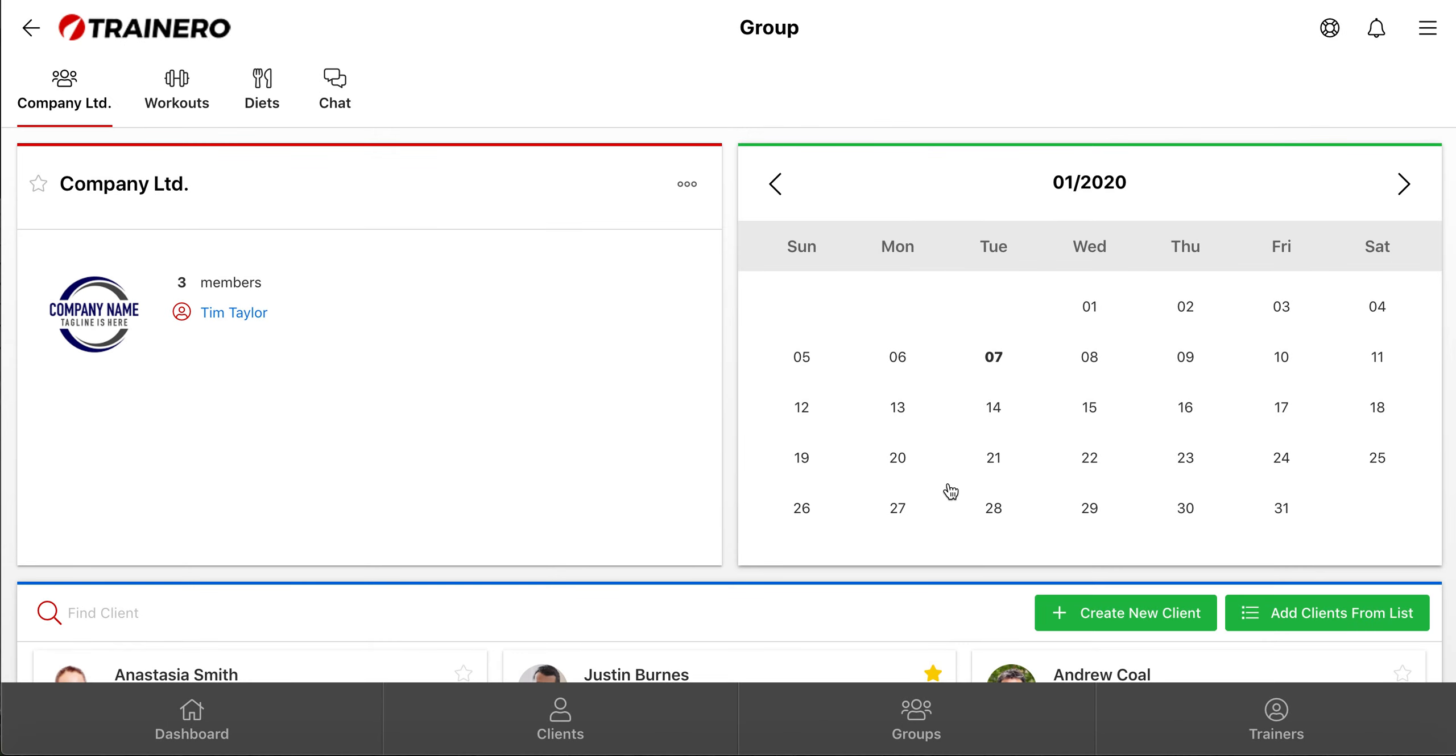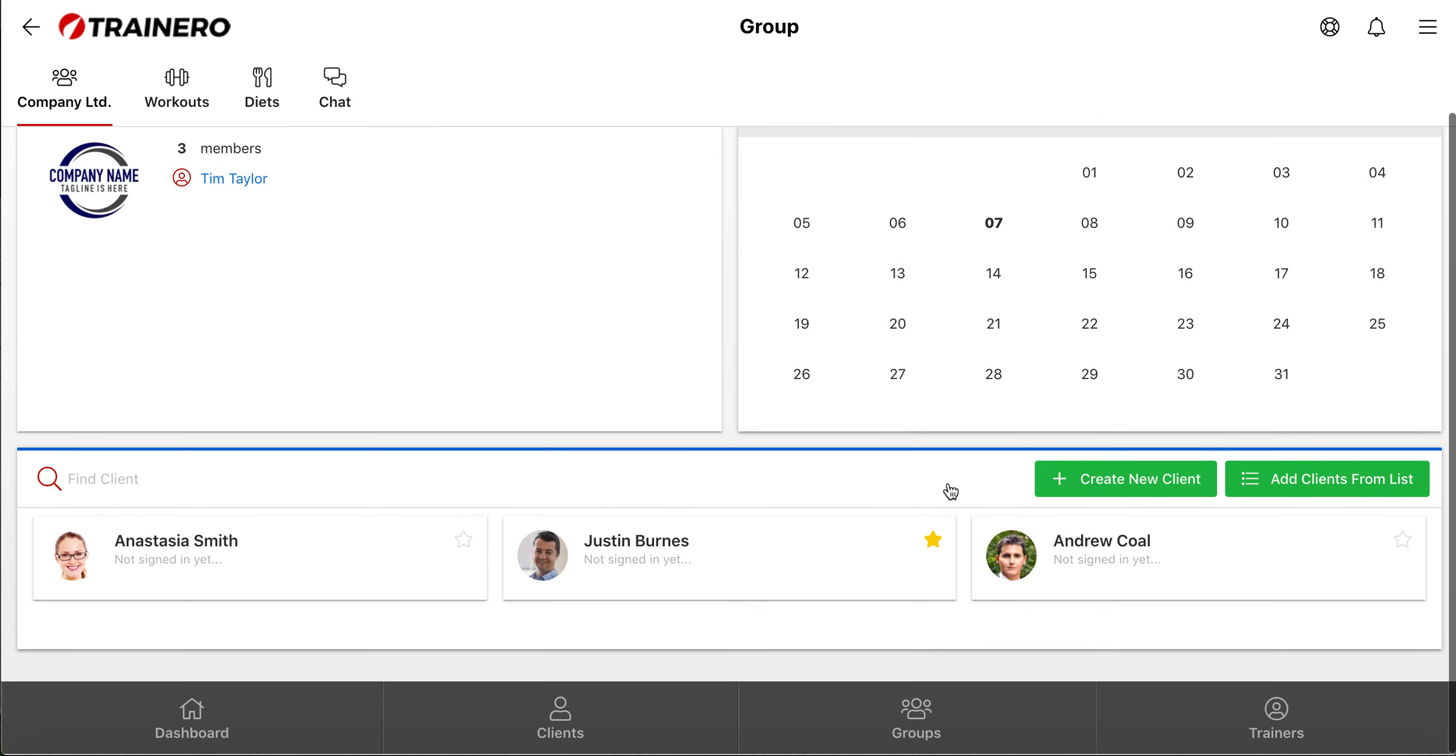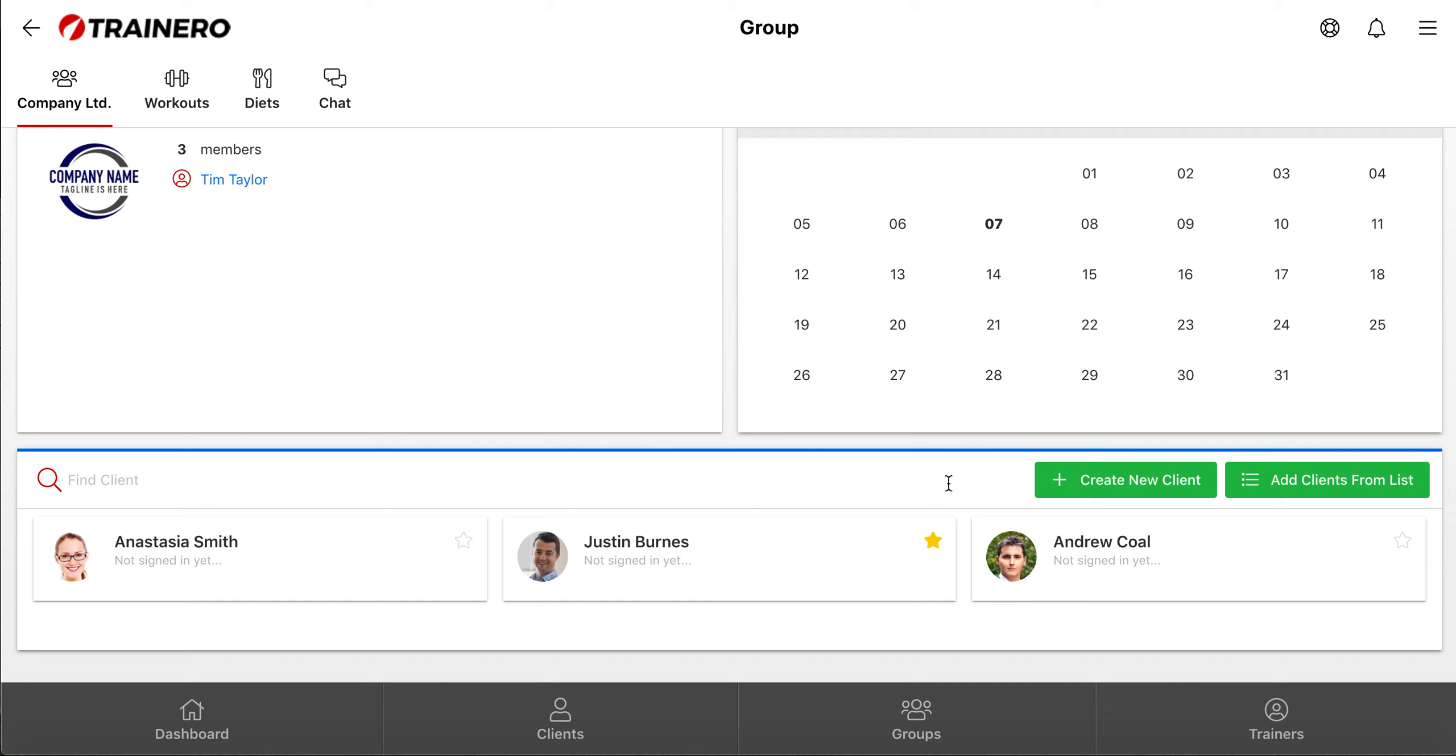If you work in a gym chain and you do not see other locations trainers in the Trainer's menu, just send a message to customer service, and we can transfer clients and groups from a location to another.